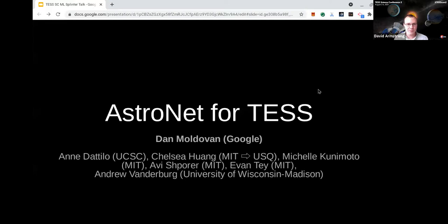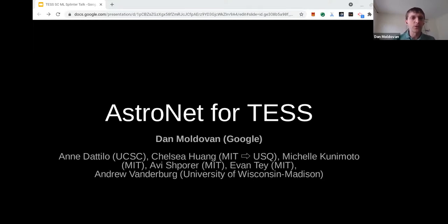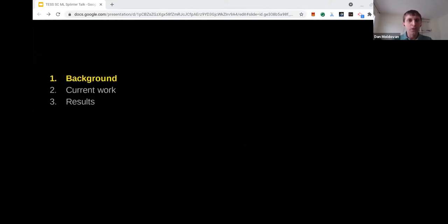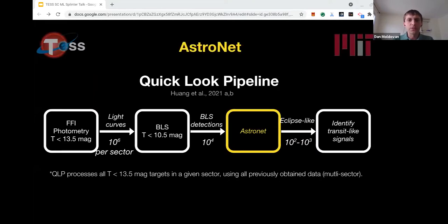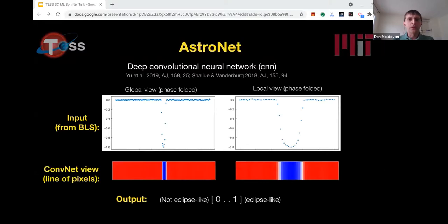Next speaker is Dan Moldovan. Hello everyone, thank you for having me. My name is Dan Moldovan and I'm a software engineer at Google. Today I'll talk about work we've done on improving the AstroNet neural network used for the TESS mission. AstroNet is part of the QLP — the Quick Look Pipeline — which processes raw full-frame imagery from the satellite and identifies promising transit signals for closer analysis. Within the QLP, AstroNet classifies phase-folded light curves, where the phase folding is based on periodicity information computed by an upstream BLS — Box Least-Squares search — module.